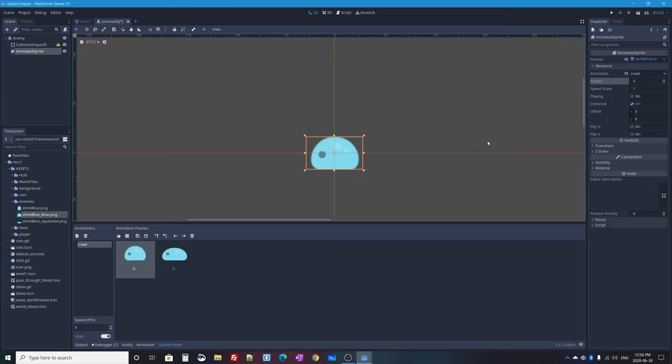With the 'enemies' Node2D selected, I press the instance scene button, select enemy.tscn and press Open. Now I have a little enemy in my level. I'll position it above the ground — when I play the level it will just float there. Since it's a KinematicBody2D, my character will actually be able to bump into it and land on it.